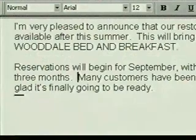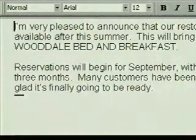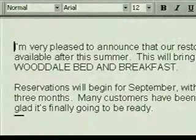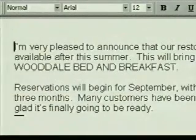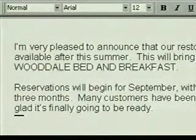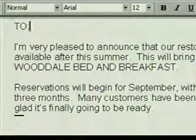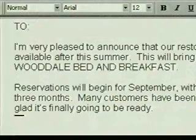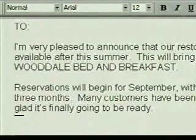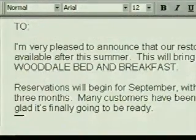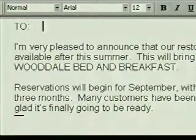Now we'll add a heading to the mailer and show you how to quickly insert the current date. First we'll add some blank lines at the beginning. We press Control+Home to move to the top, then press Enter twice to insert blank lines, and press Control+Home again. We type "To:" and press the Tab key — the insertion point moves to the first tab stop. The default tab stops are set at half-inch intervals across the page.